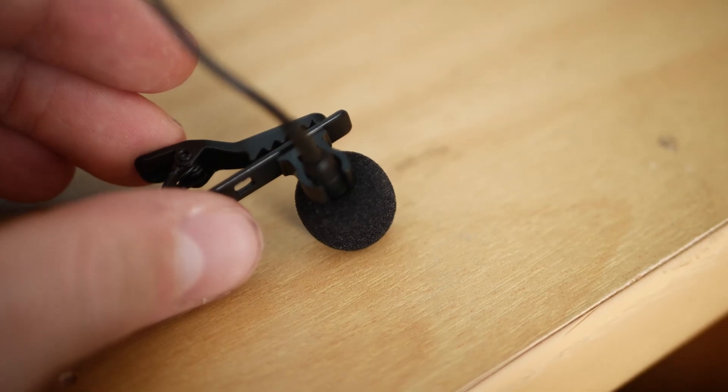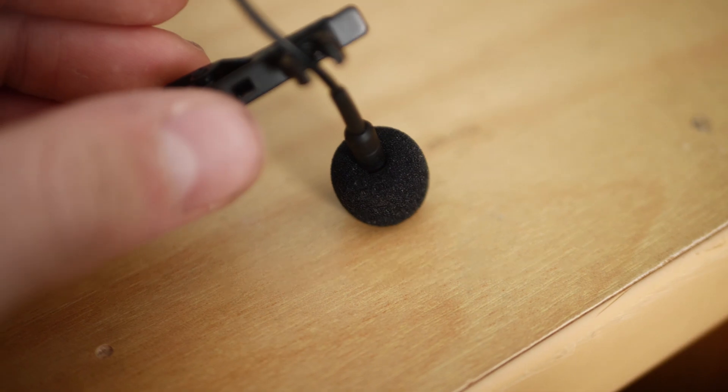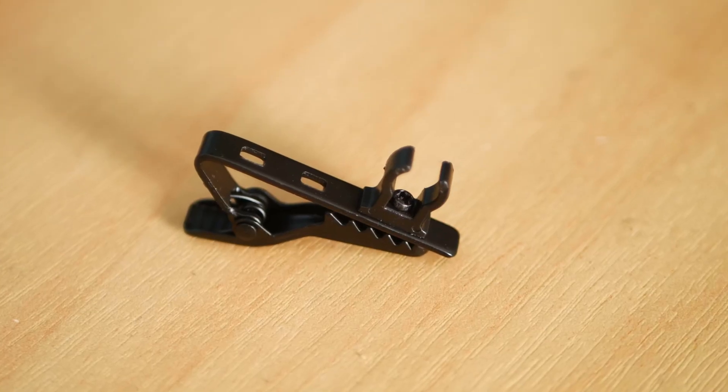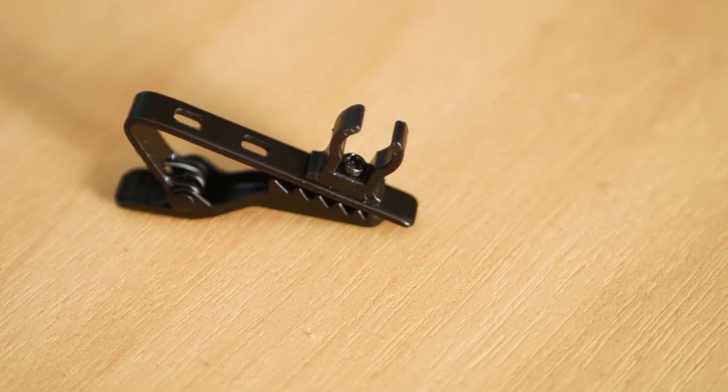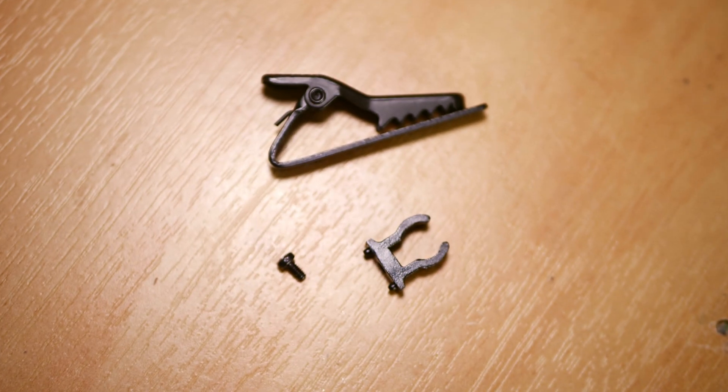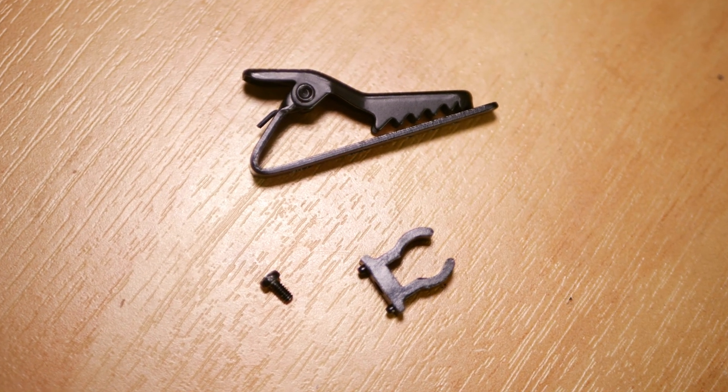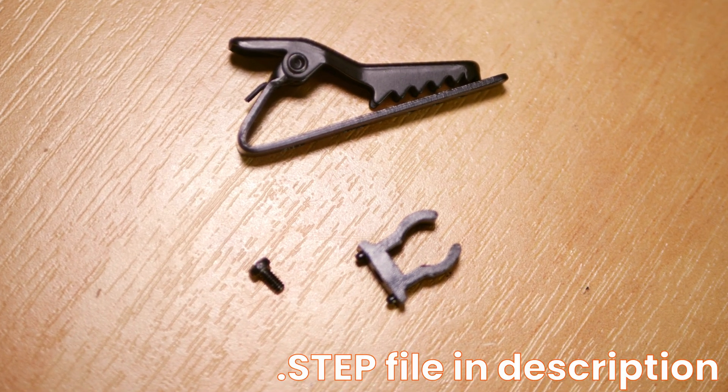Other lav clips I own are too big for this mic, but upon closer inspection of the clip, I saw that the part that holds the mic is actually removable and held on by a small screw. My plan is to take this part, replicate it in CAD, and then customize it to exactly how I need it.